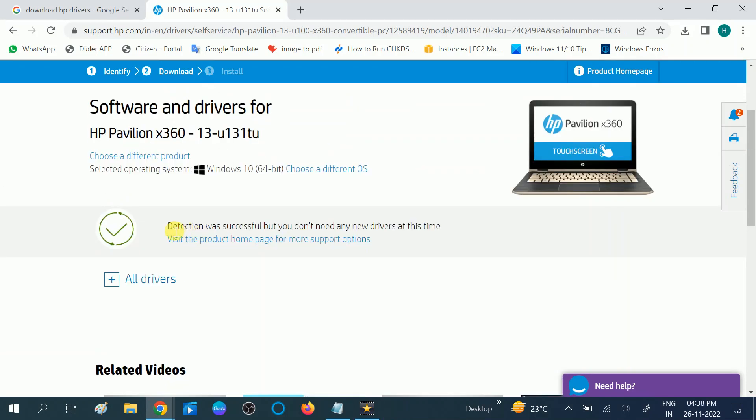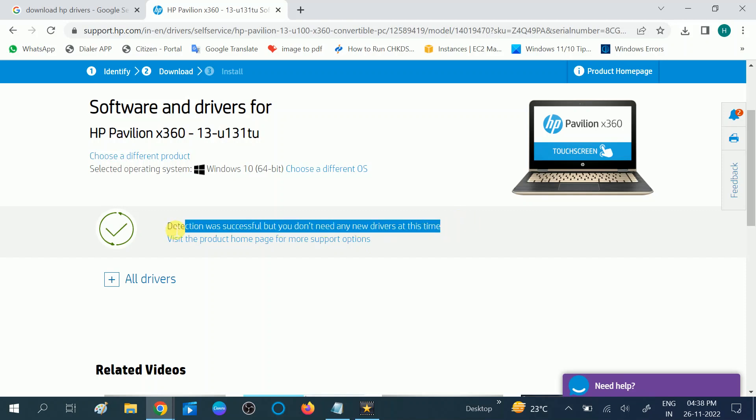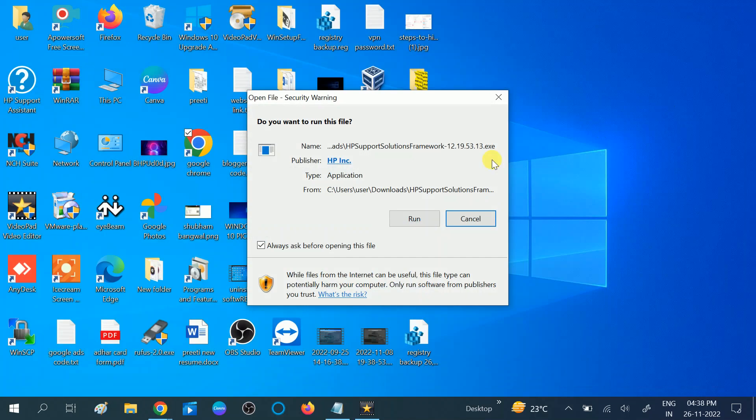Now you can see the detection was successful, but you don't need any new drivers at this time. If you need any software which needs to be installed, you should see the list here. You need to choose and install all the latest drivers. So this is the second method you should try.